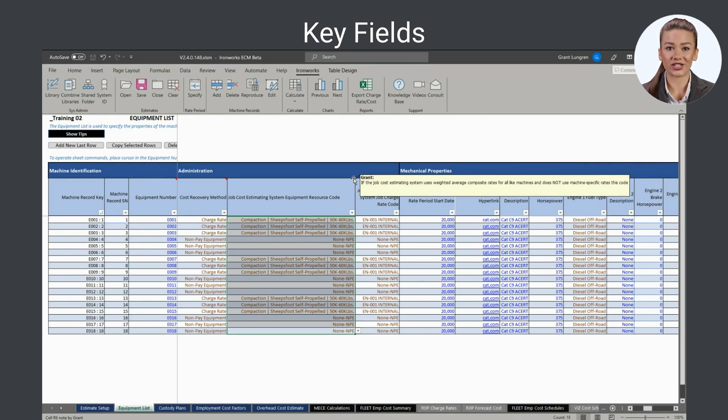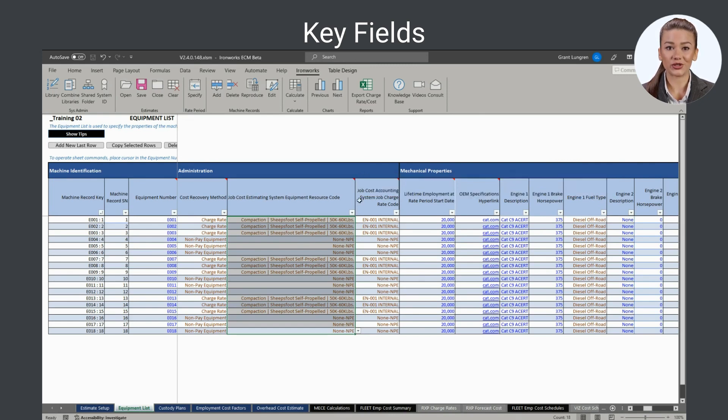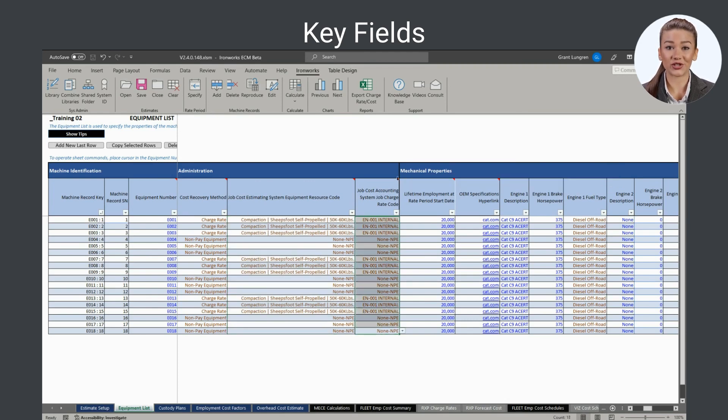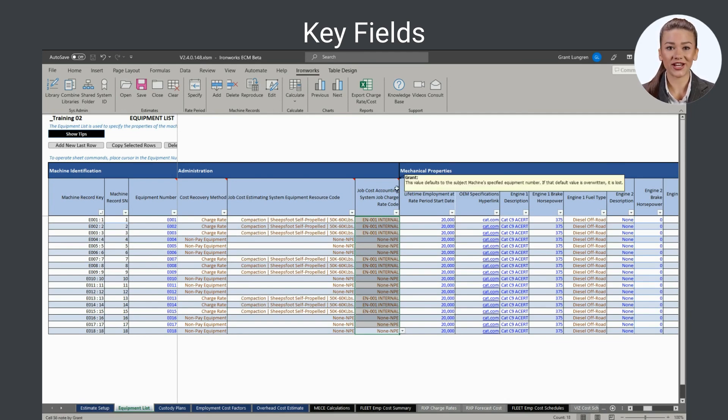Likewise, the job cost accounting system job charge rate code is used to automatically produce a file containing employment-weighted average charge rates for use in your job cost accounting system for cost tracking purposes.